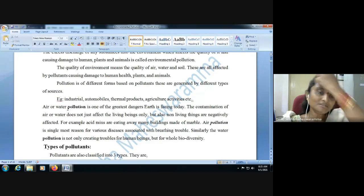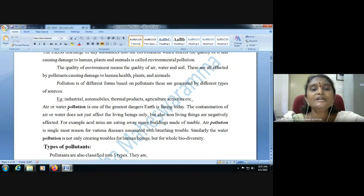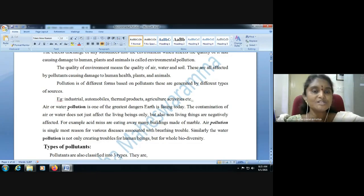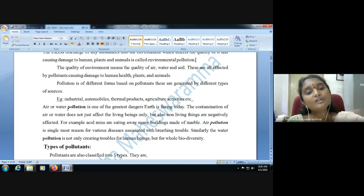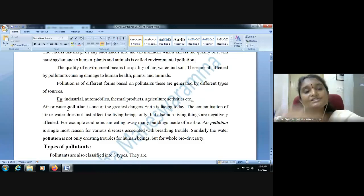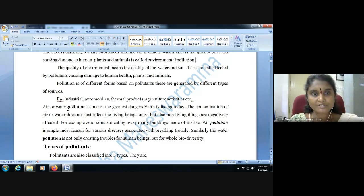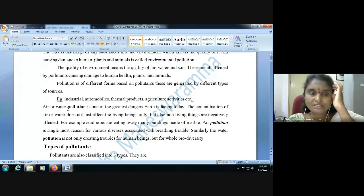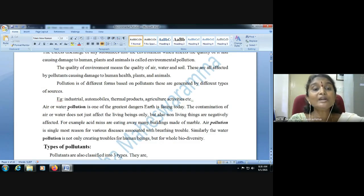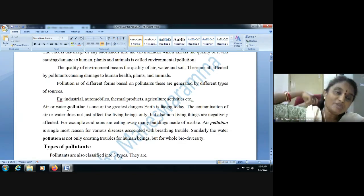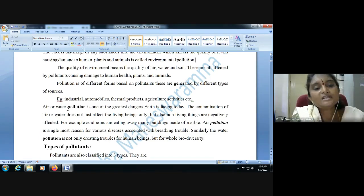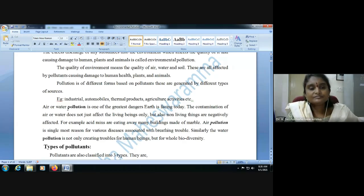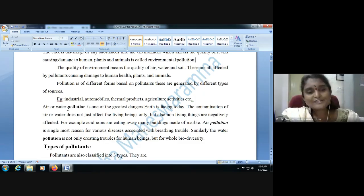Why are air and water the greatest dangers? Suppose soil pollution is there — that particular area is affected. But water pollution affects the entire riverine ecosystem, from where it starts to where it enters another ocean or sea. There is no limit; the entire water body gets polluted. And what about air? There is no boundary for air pollution either.